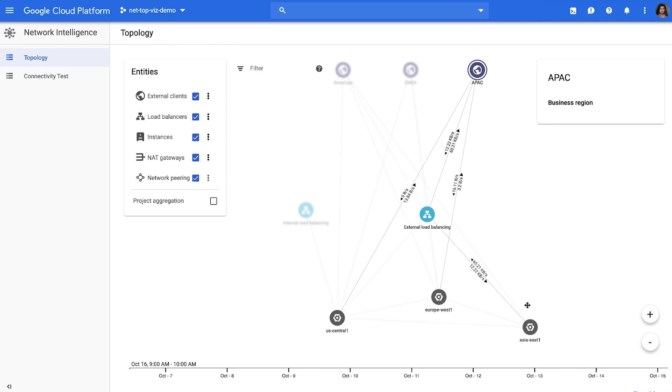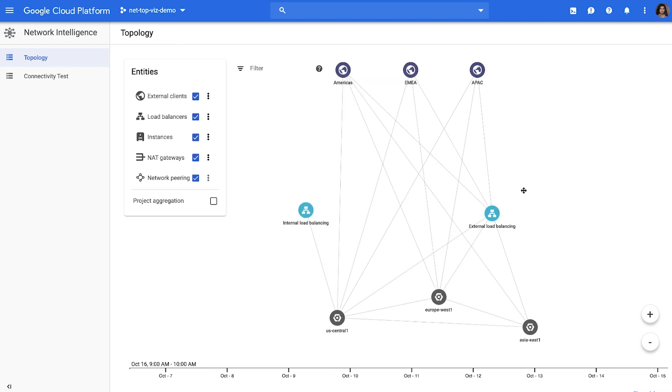This would help you troubleshoot performance issues that may happen as a result of traffic being served out of a non-optimal region. You would be able to easily see which regions the traffic is being served out of.